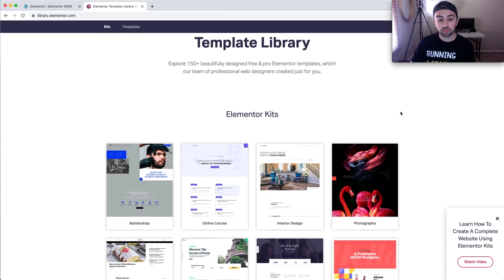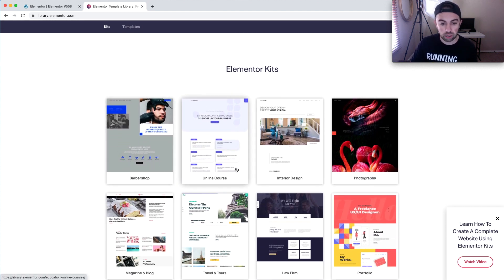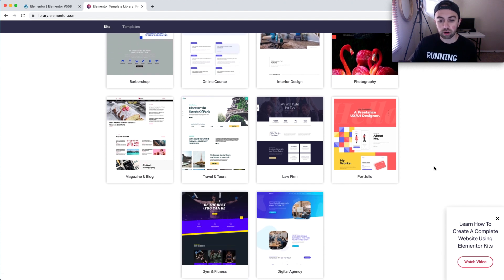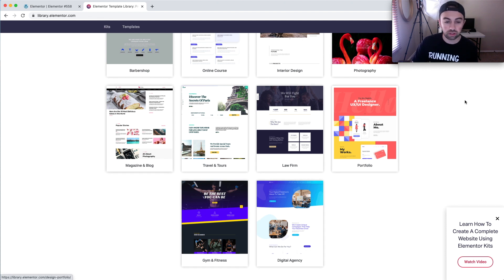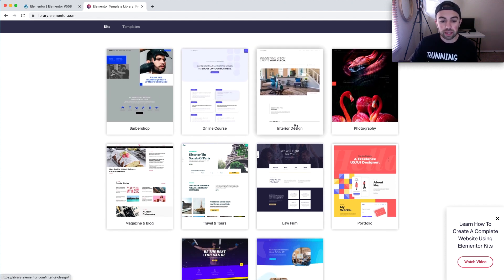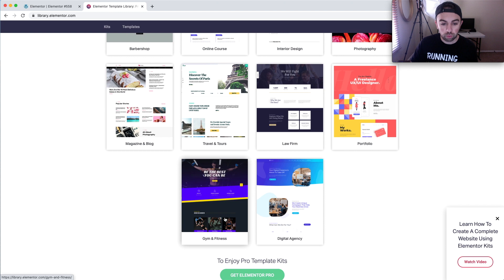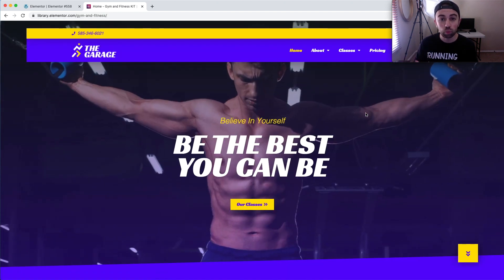Let's go over to library.elementor.com and take a look at the different designs they have. They have templates for barbershop, online course, interior design, photography portfolio, law firm, gym and fitness, digital agency, and all kinds of other designs. If you click on one, you can preview the theme and see if it's what you're looking for.